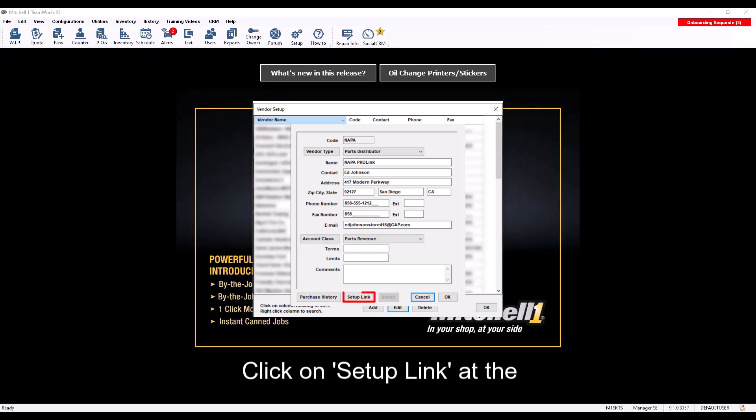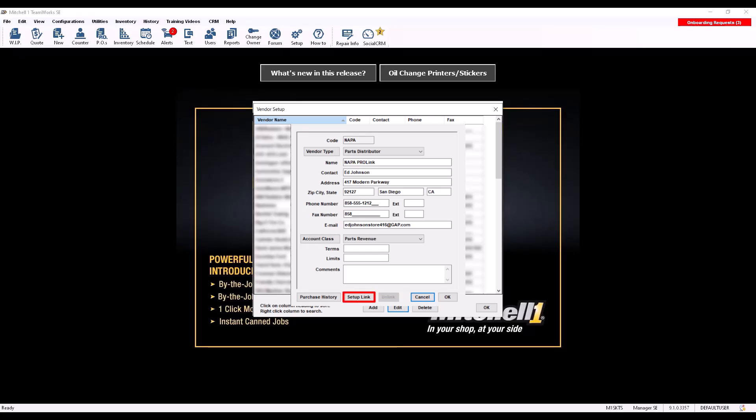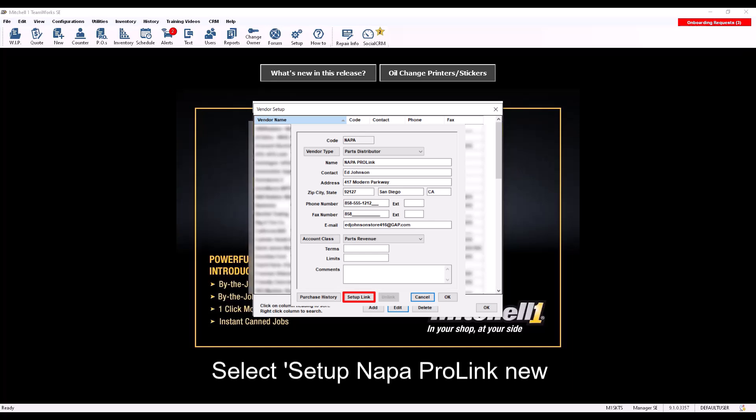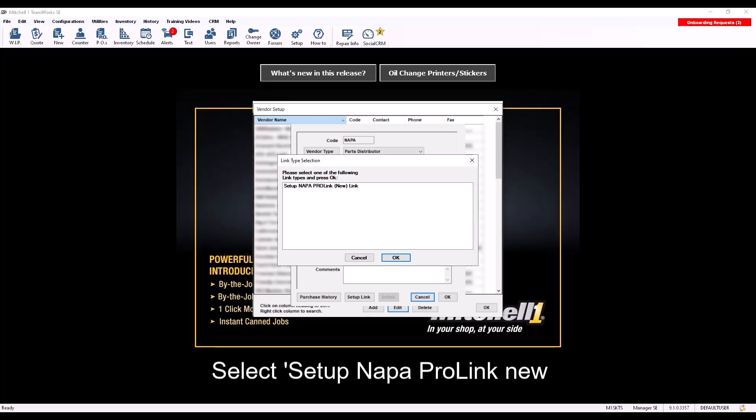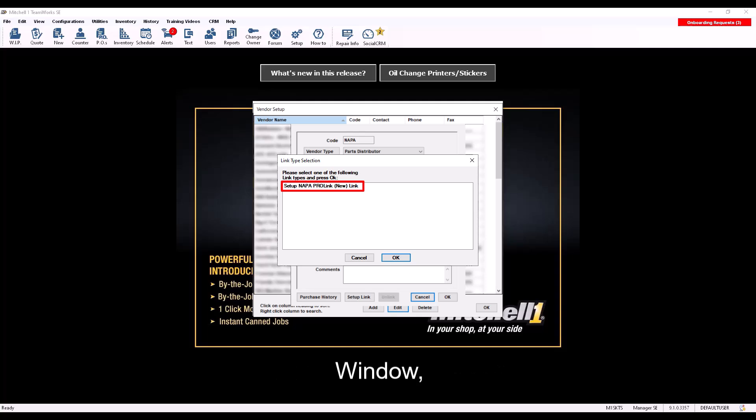Click on Setup Link at the bottom of this window. Select Setup NAPA ProLink New Link from Link Type Selection window, then click OK.